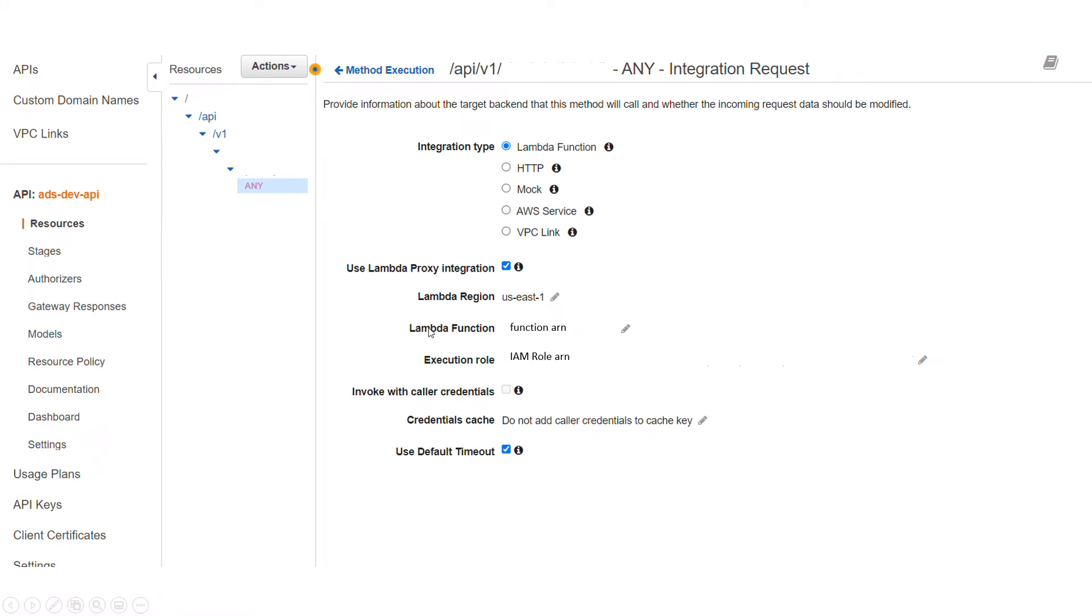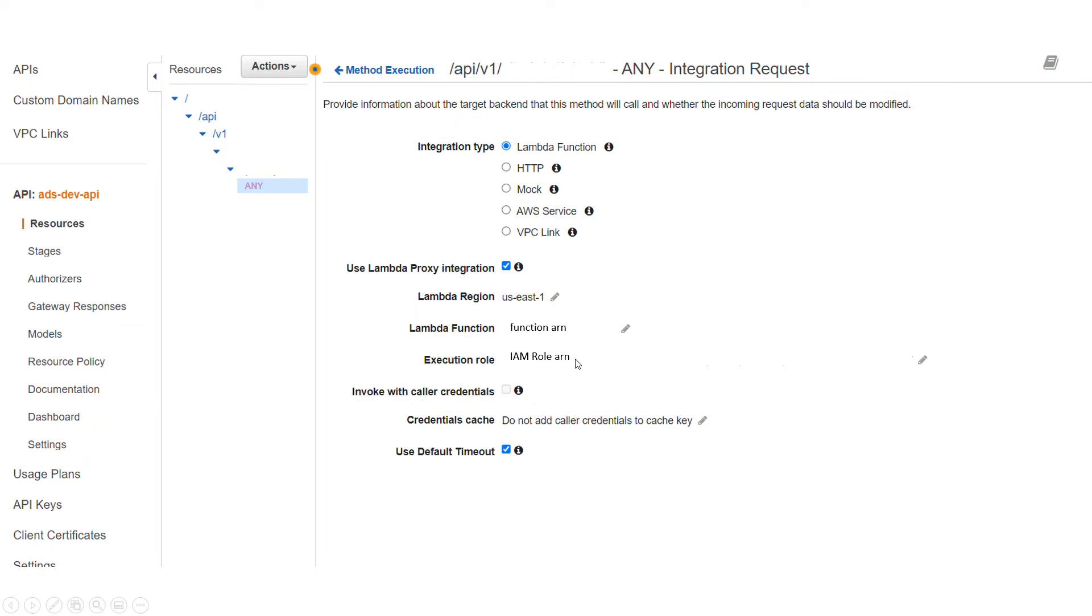Here you have a Lambda function again. You should see your Lambda function ARN here, and then you have execution role which is important to us and we want to work on this. So there is an ARN for the IAM role that you have.